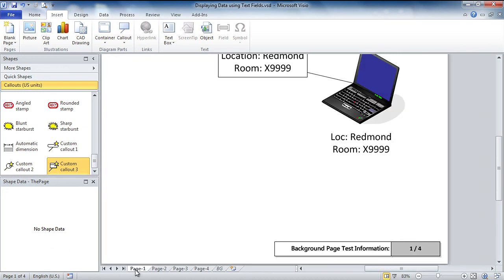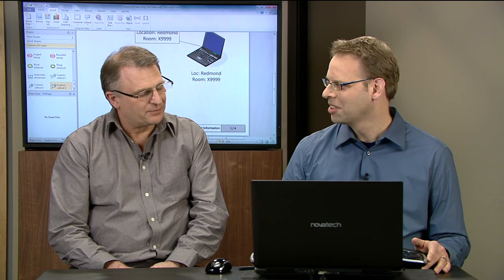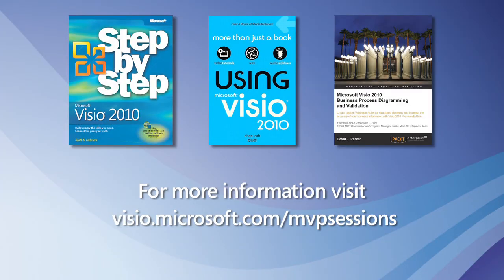And you can't do that with data graphics, can you, Chris? No, you can't. Yeah, well, that's great, Chris. Thanks very much for showing us all this dynamic data, or dynamic text really, within Visio. Thank you.